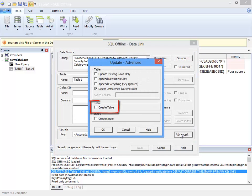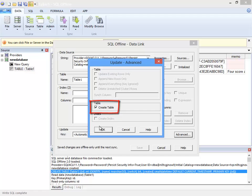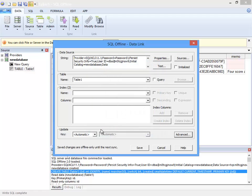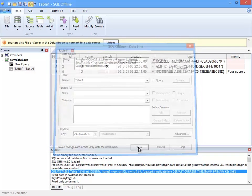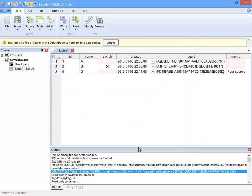But to really blow things up, let's select create table in the advanced data link dialog box. Writing will then drop and recreate the table.